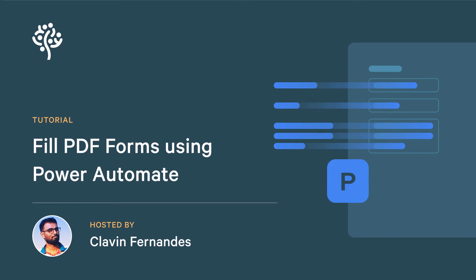Hello everyone and a very warm welcome to this tutorial in which we are going to fill PDF forms using Power Automate.